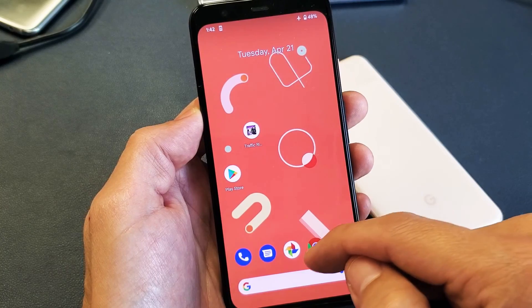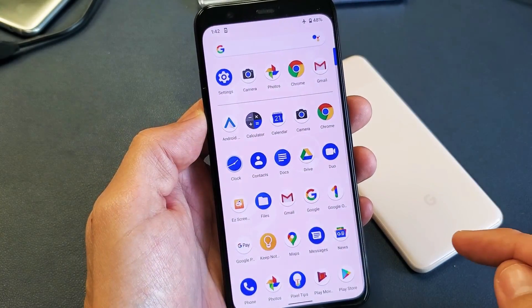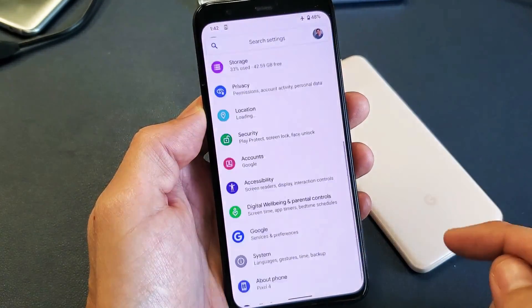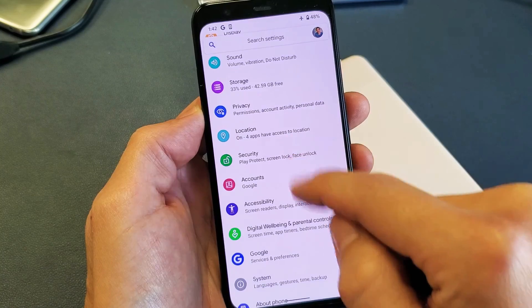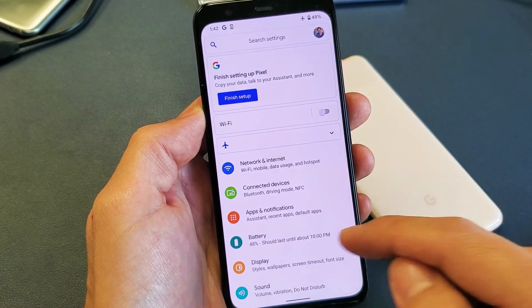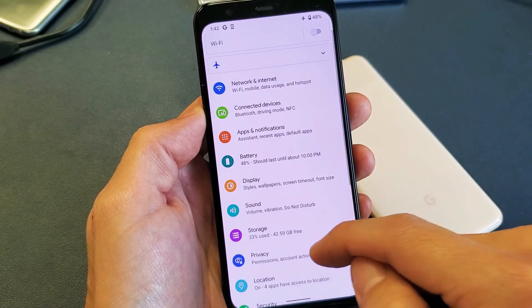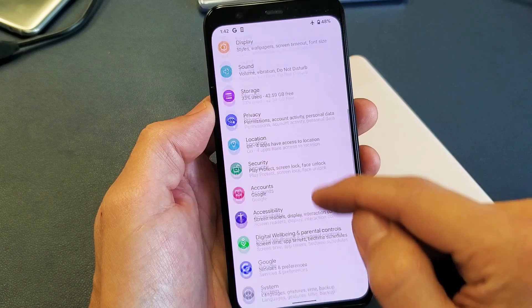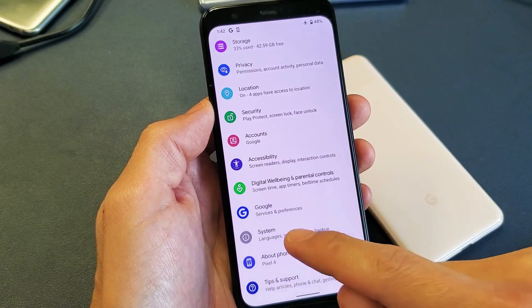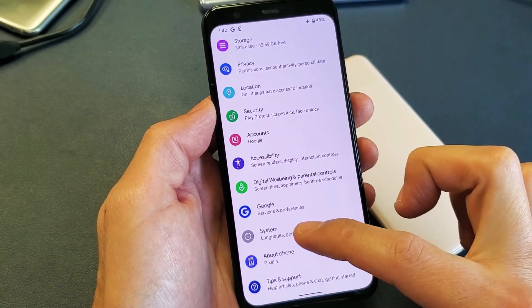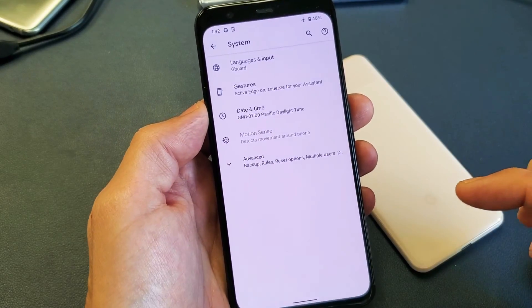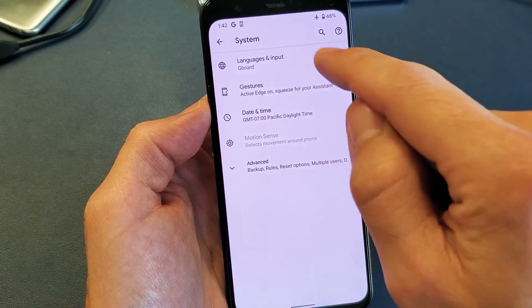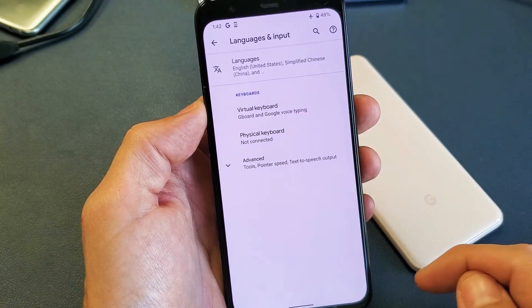You have to go into your Settings. From Settings, scroll down all the way to where it says System. Tap on that, and then right up here it says Languages and Input. Tap on that.